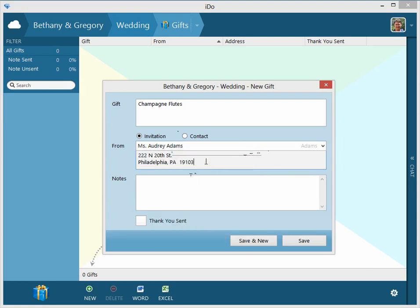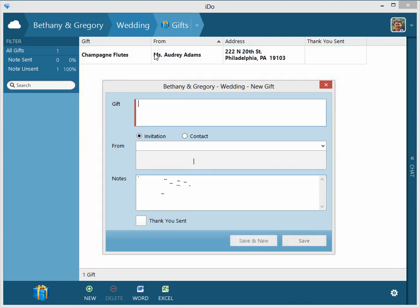It's not editable here, you can't type, but you can copy and paste it. And here's the notes area and whether you've sent a thank you note or not. We'll just say Save and New to get it going.